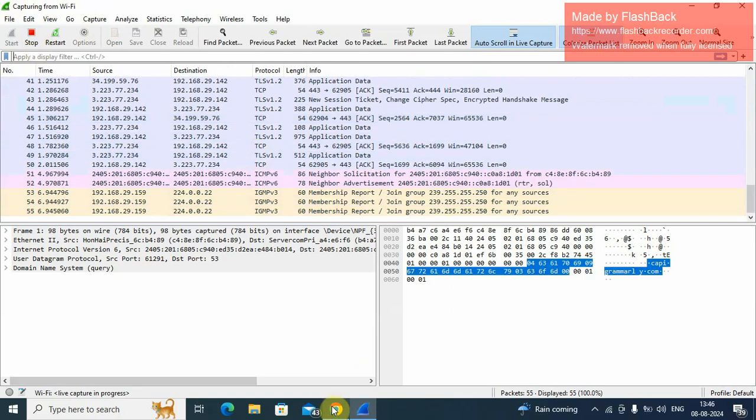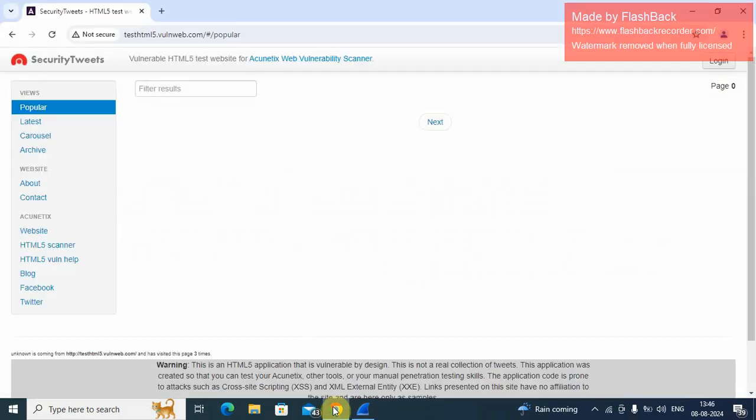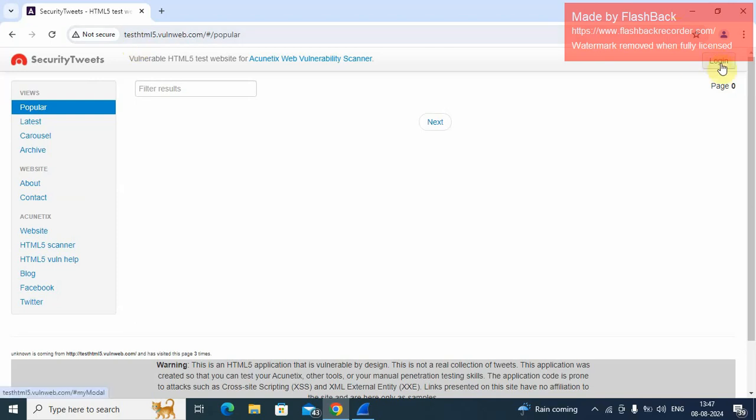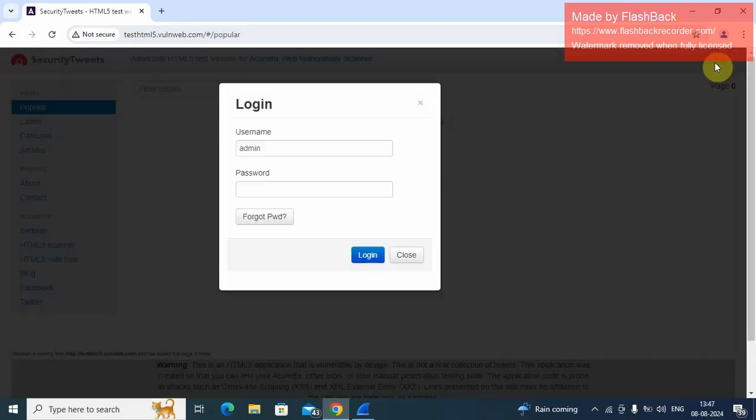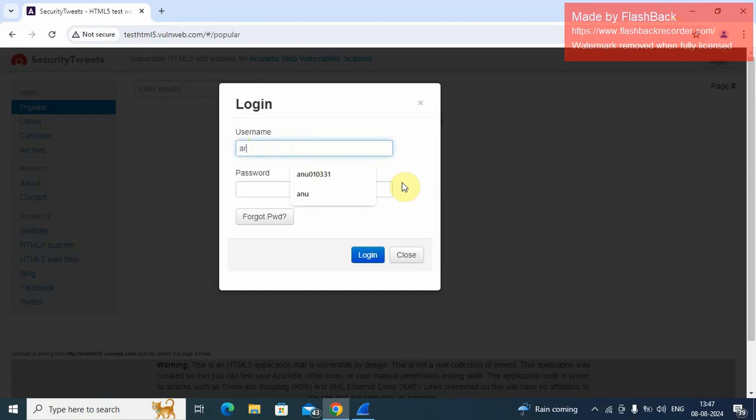Here we go to the website. Website name is testhtml5.1web.com. Login here. For example, any name - Aryan, and password 123 at the rate. Login.